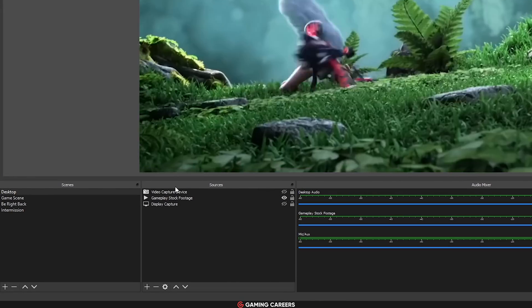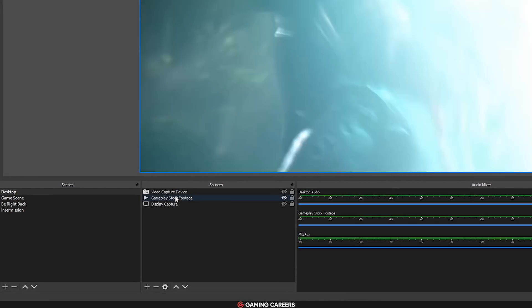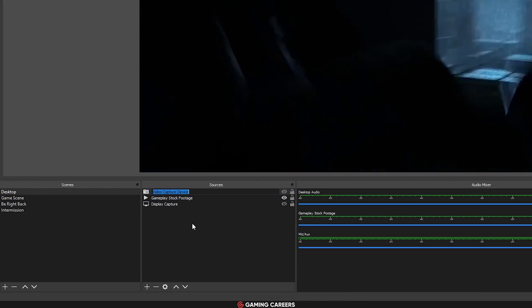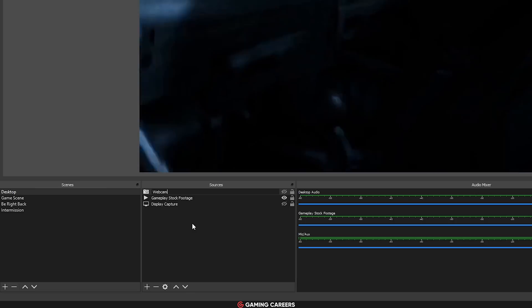You can now quickly rename your sources, your filters, and your effects just by highlighting it and pressing the F2 key.